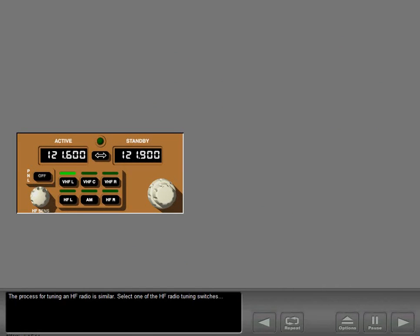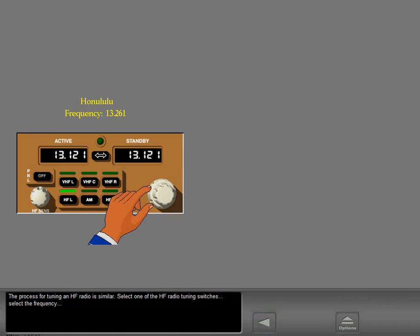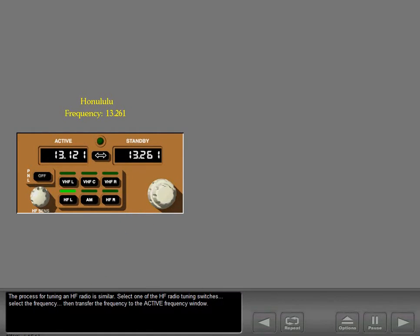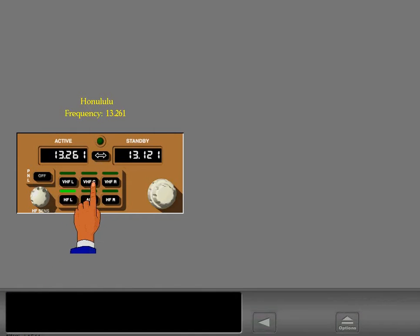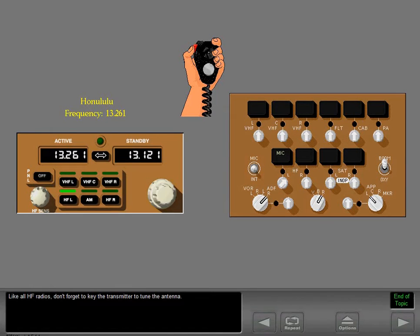The process for tuning an HF radio is similar. Select one of the HF radio tuning switches, select the frequency, then transfer the frequency to the active frequency window. Like all HF radios, don't forget to key the transmitter to tune the antenna.